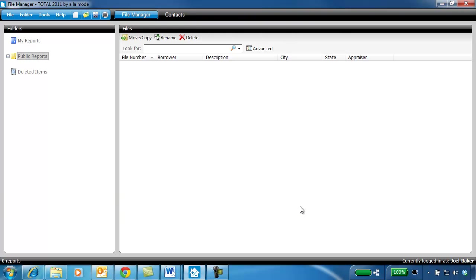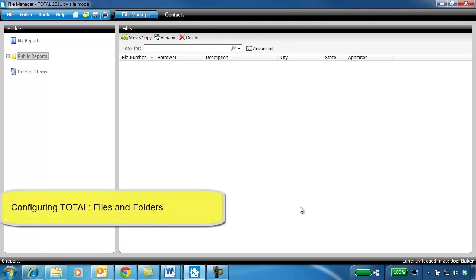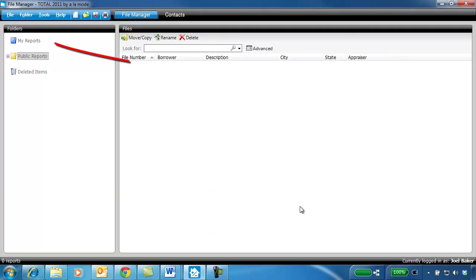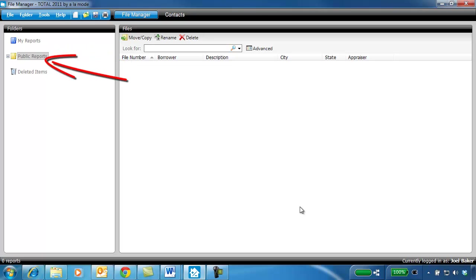As you create your reports and save them into the Files Power View here, Total stores your report files in your My Documents folders. For instance, in Windows 7, the blue folders up top store the reports in your personal Windows user My Documents, and the Manila folders into the Public My Documents folder. For my examples here, I'll use the Manila Public Documents folders.